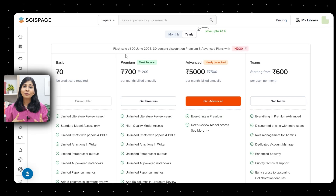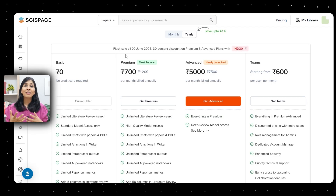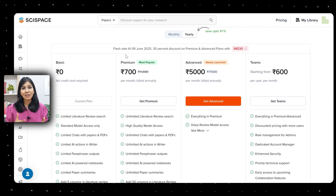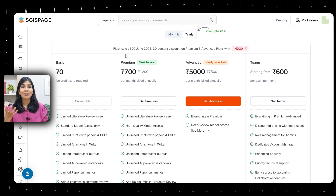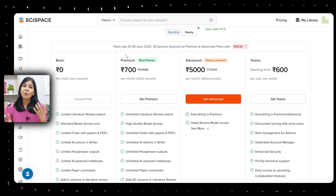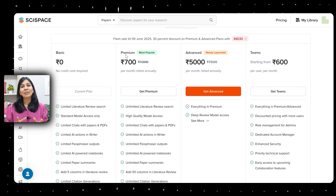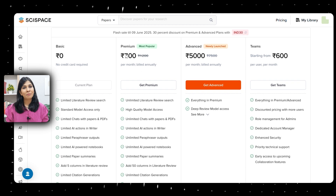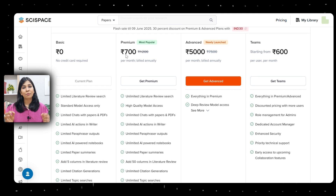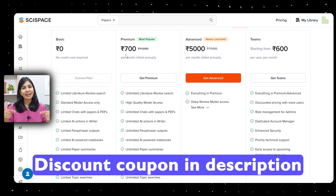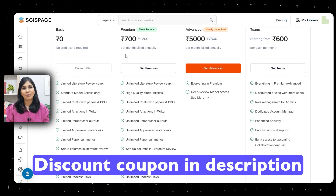If you'd like to explore other features of SciSpace under the literature review or academic writing sections, you can go for its paid version. I've put the link and discount coupon in the description below.